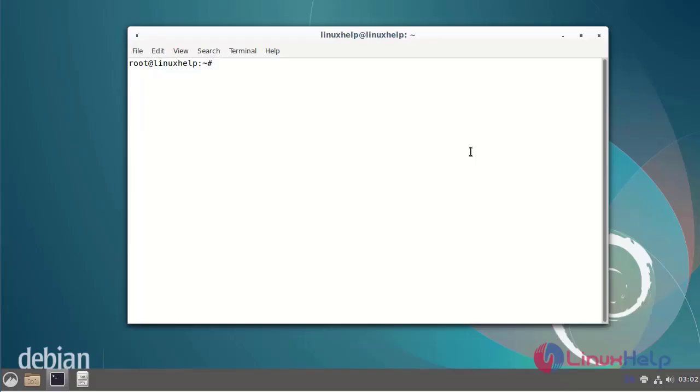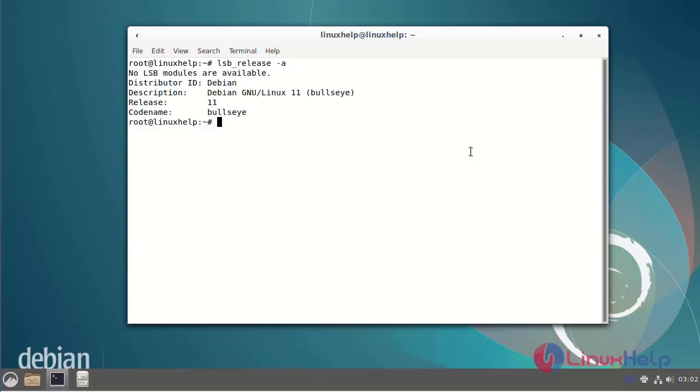First, I will check the OS version, which is Debian version 11. Next, I will check the status of the MySQL service using the systemctl command.